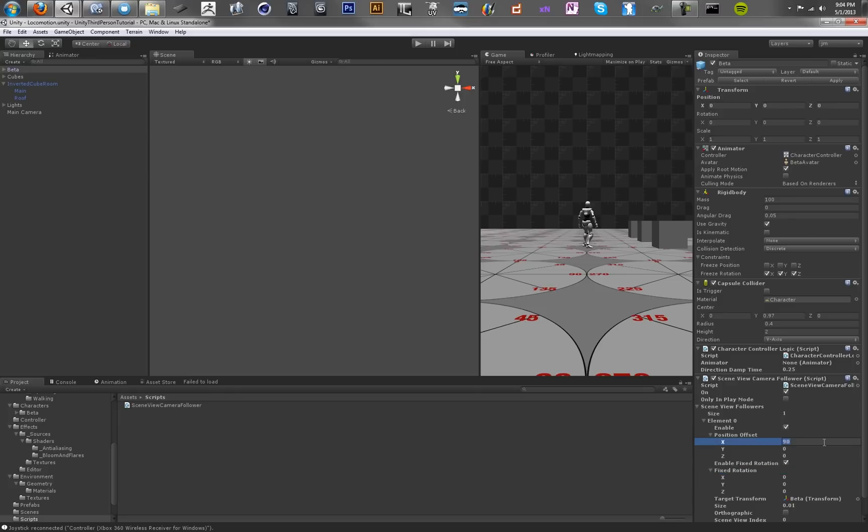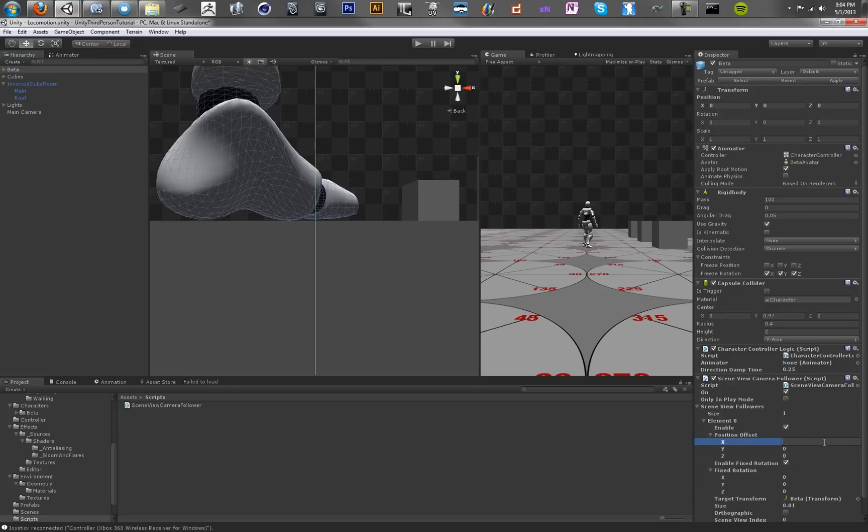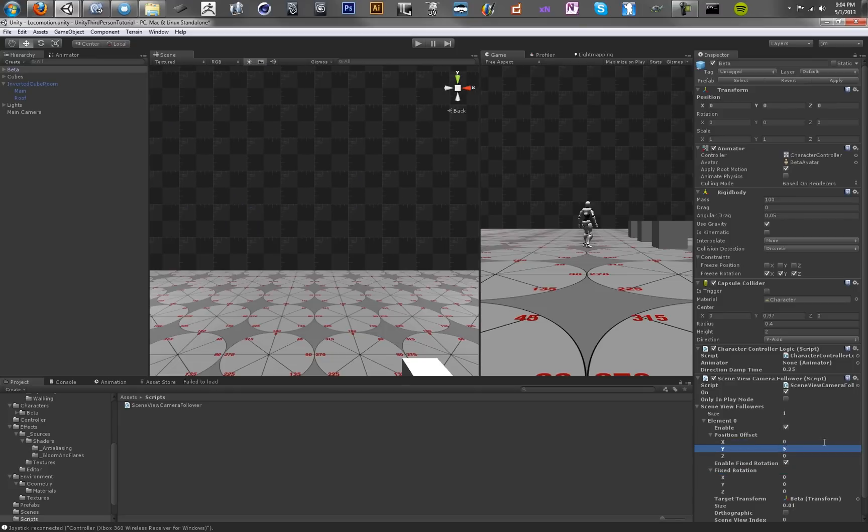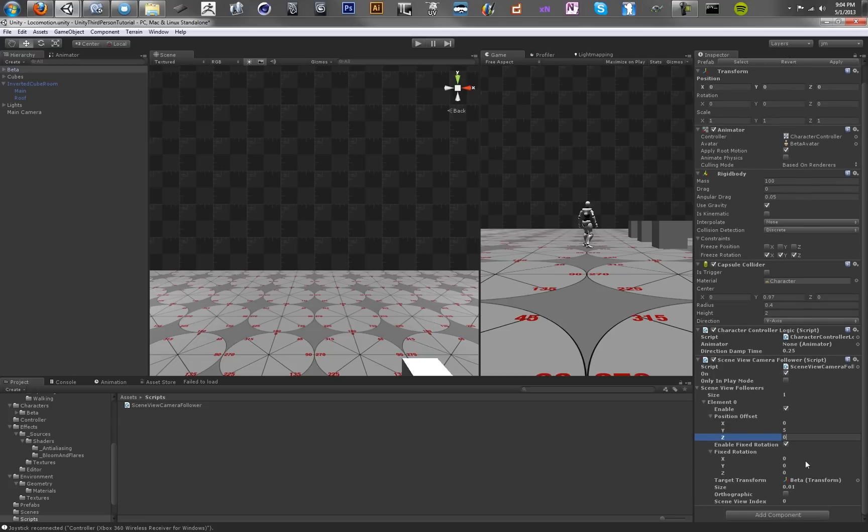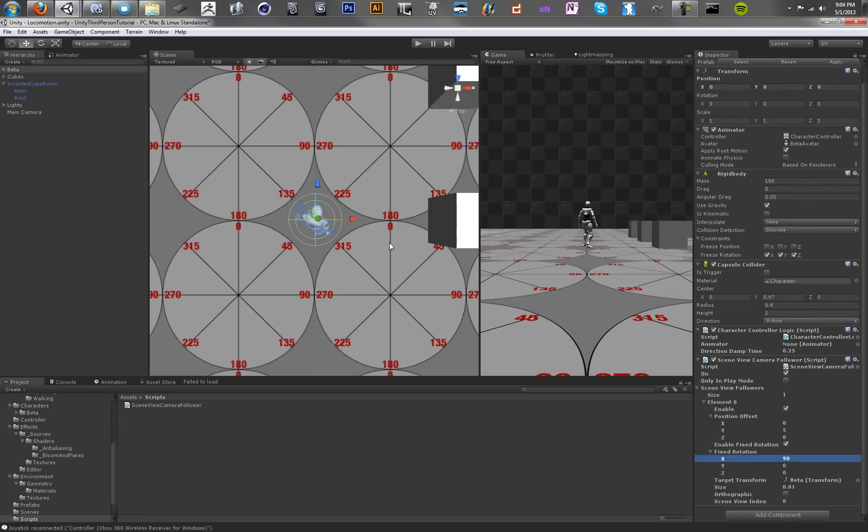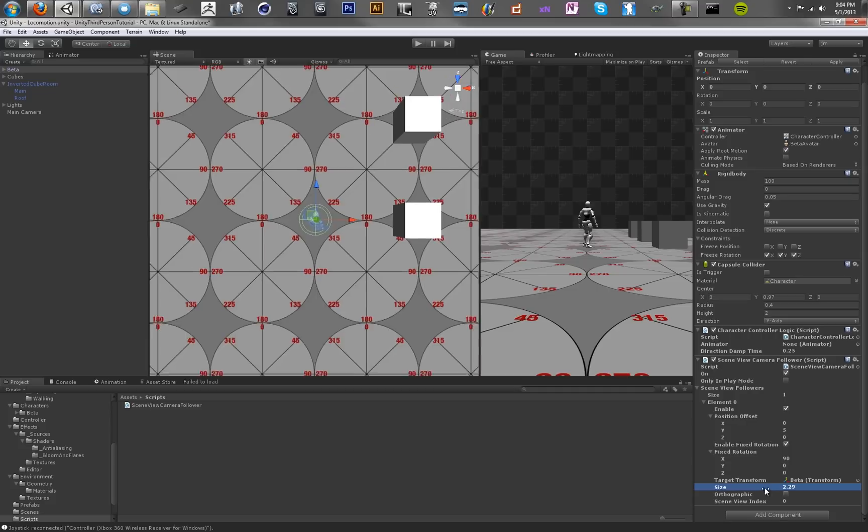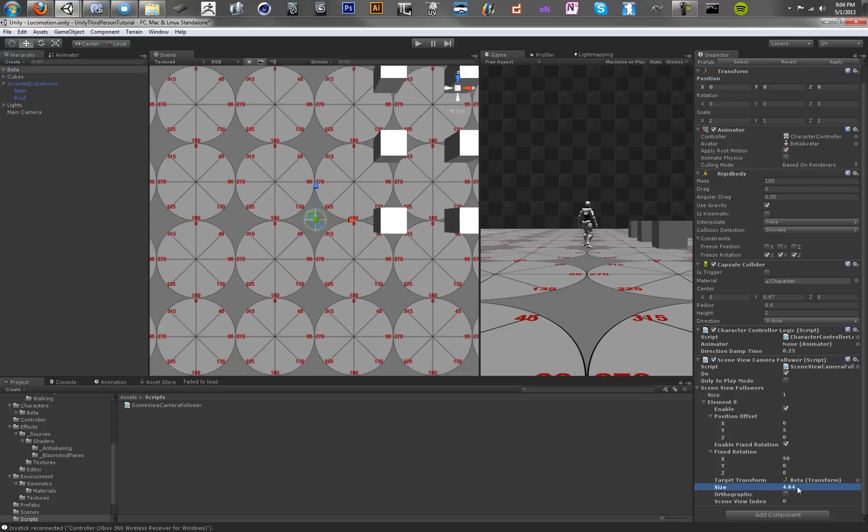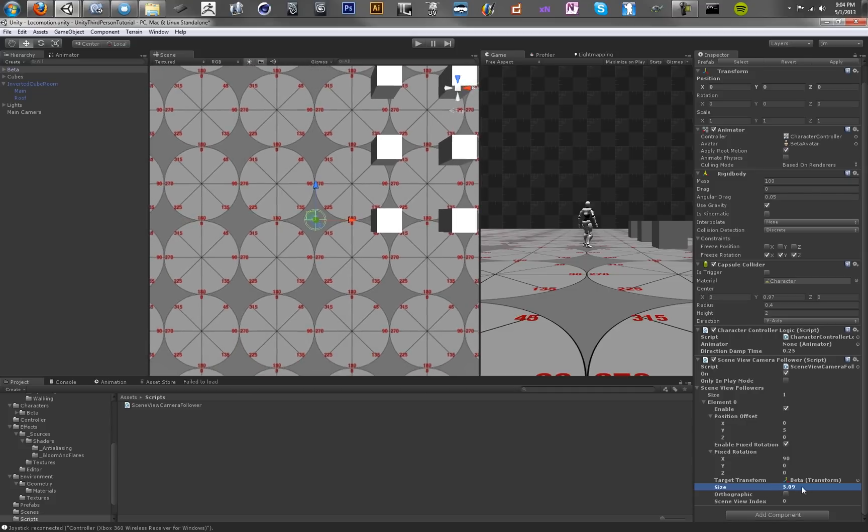So we're just going to do a 90 degree rotation in x, so we're looking straight down at the character. Oops, that's 90 degrees away from the character. We'll do five units away, and we're going to do 90 degree rotation out, basically just looking down on the character, and you can use this value to zoom out a bit.